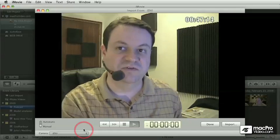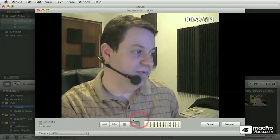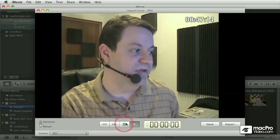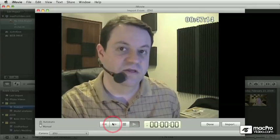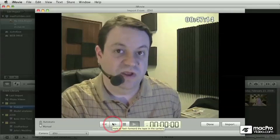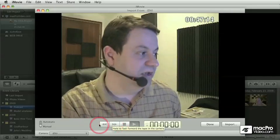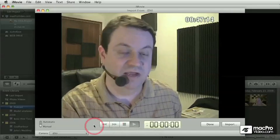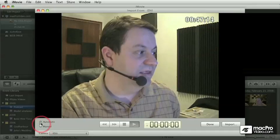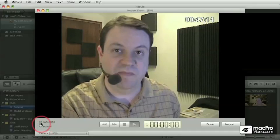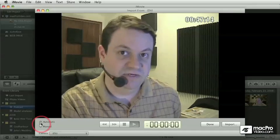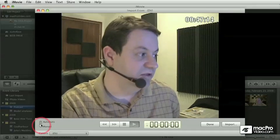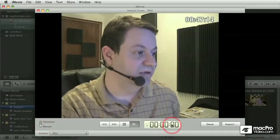In terms of recording, it behaves the same way. Even though there are transport controls in the interface here, they really don't do anything because we're capturing live. The option that reads automatic, if you try switching to it, it doesn't do anything.